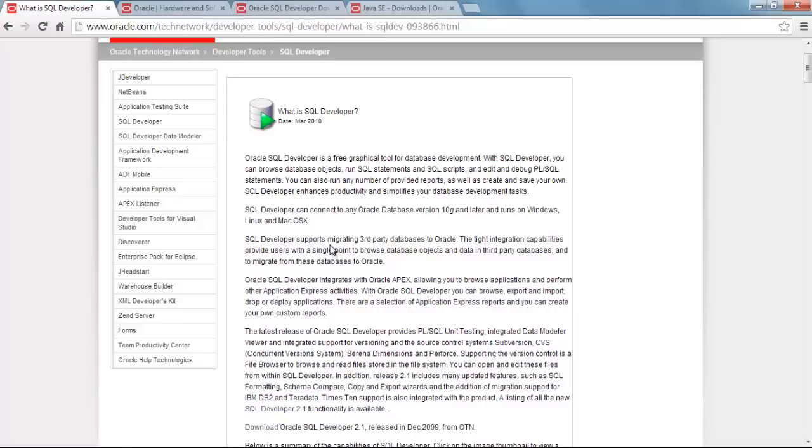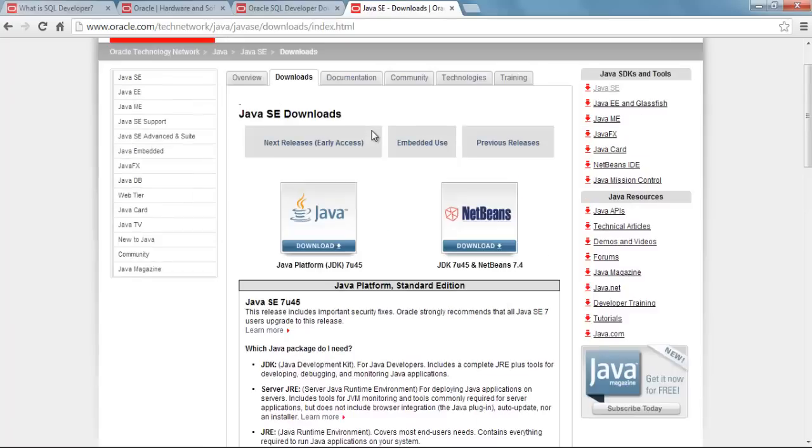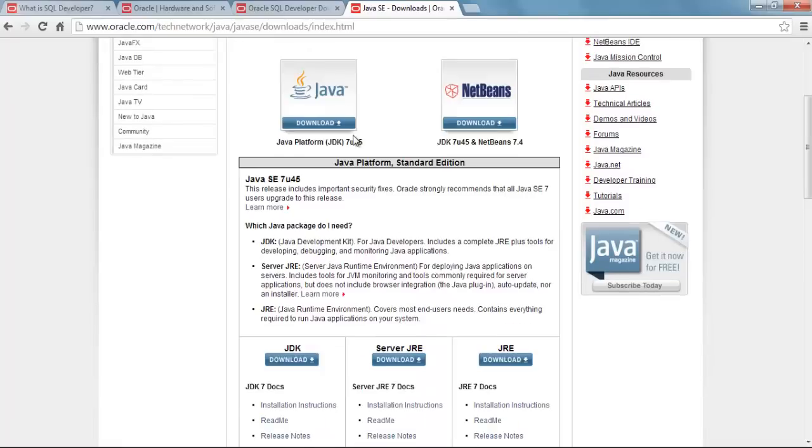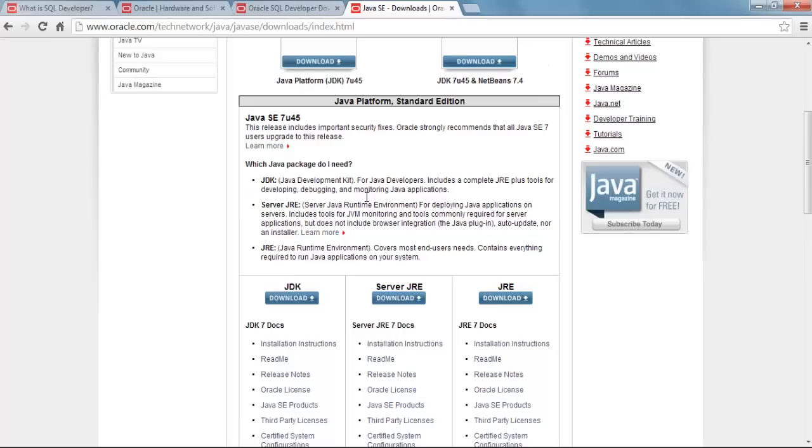One more important thing guys - SQL Developer requires JDK 1.7 or later, so make sure you have JDK installed on your system. To download JDK you can go to this website and download JDK from here. Don't worry, the link is in the description below, you can get it from there.